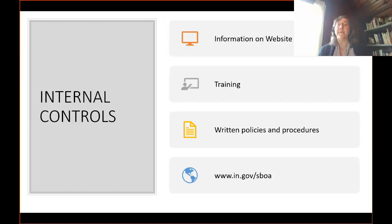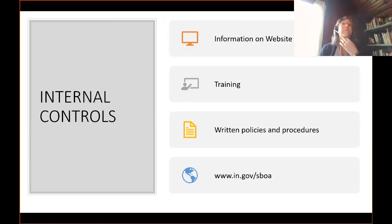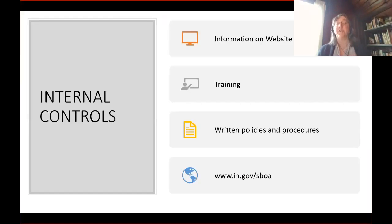There is a webinar on our website that talks about internal controls — what they are and what the components are. You are required to do some sort of training — either watch the video or read the internal control manual itself — after you take office, and certify that you have done so. Then establish or update written procedures for your office.